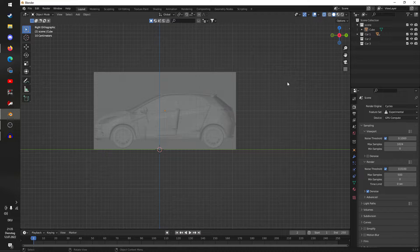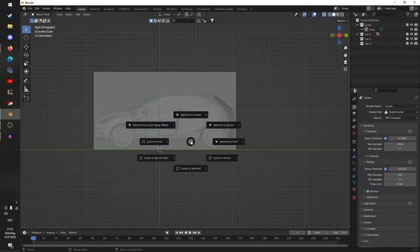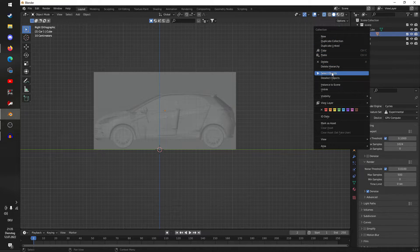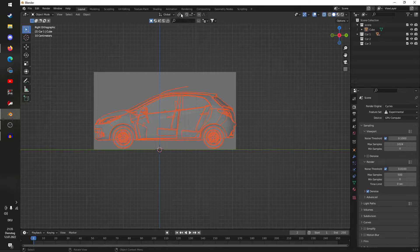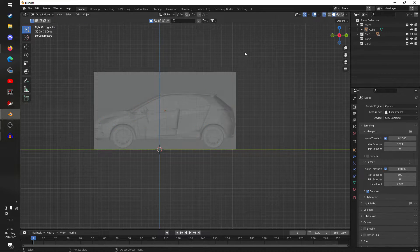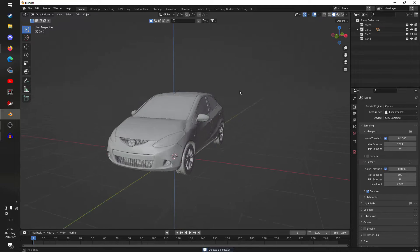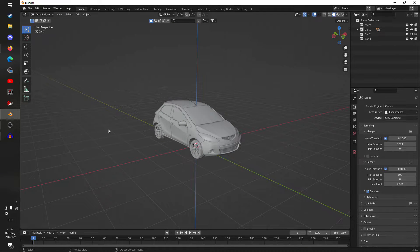If you have to rescale the model, make sure that you always rescale it towards the origin point — the world origin down here. You can do that by setting the 3D cursor to the world origin by hitting Shift+S and clicking 'Cursor to World Origin', then with the whole car selected go up here and click '3D Cursor', then scale towards the 3D cursor. We don't need to do this here so I'm going to delete the box now.